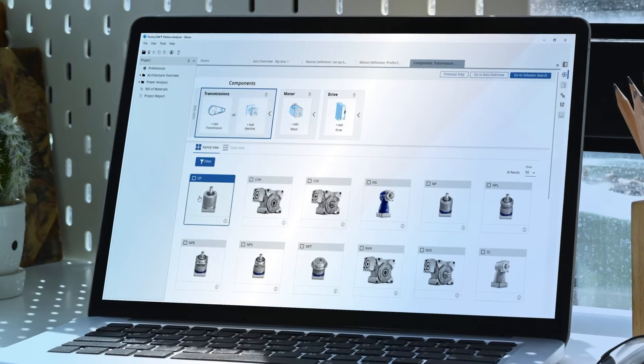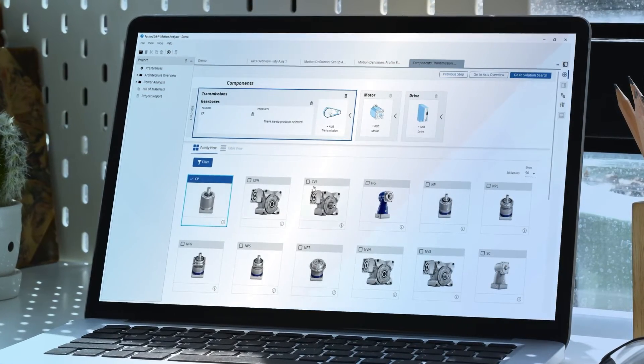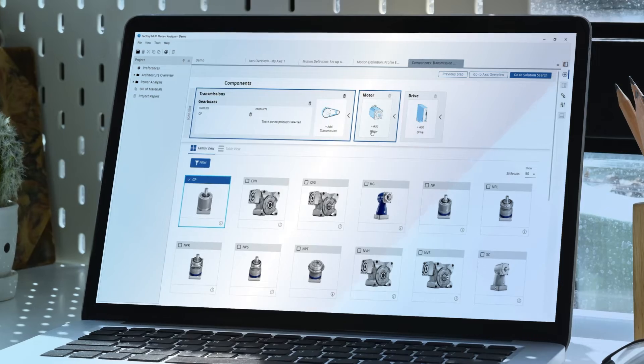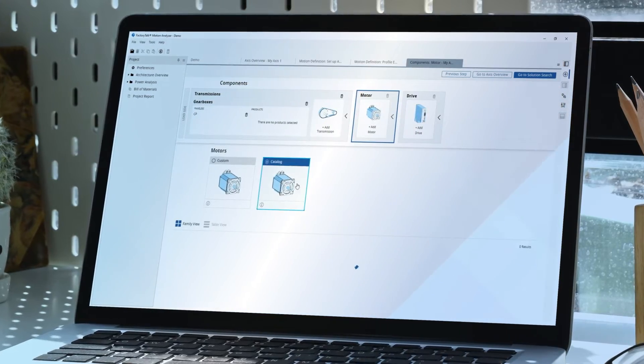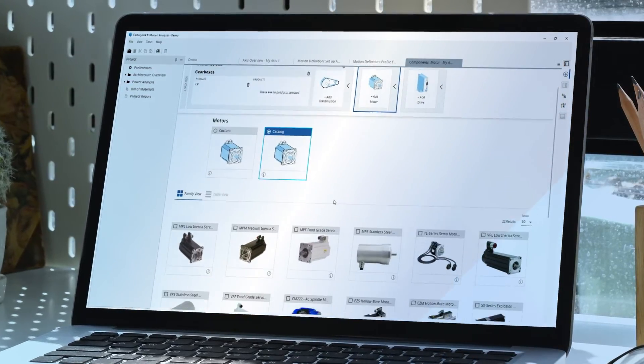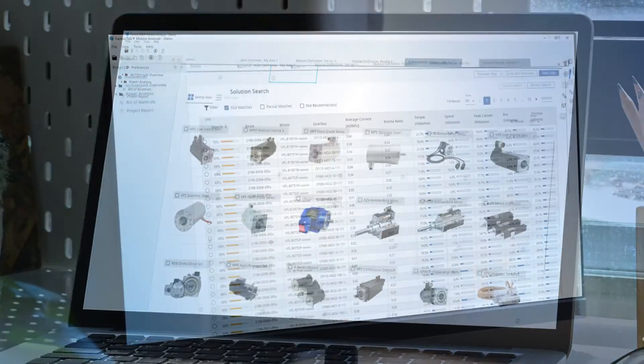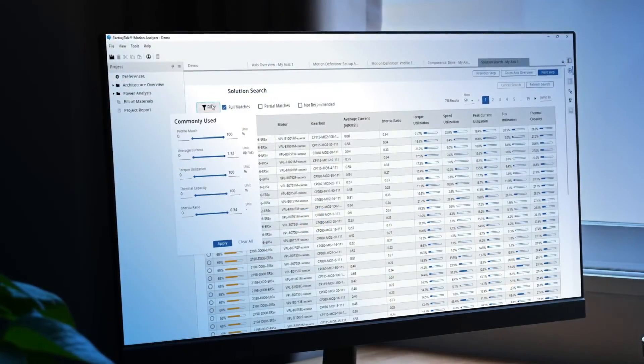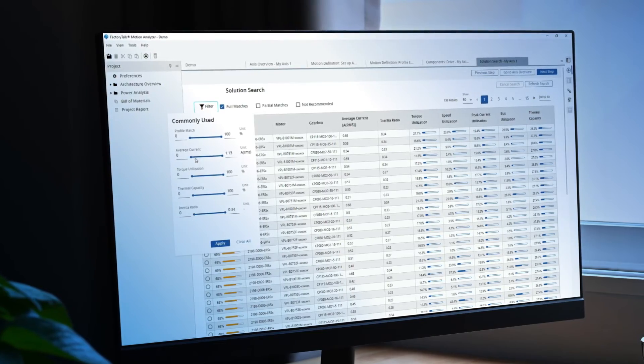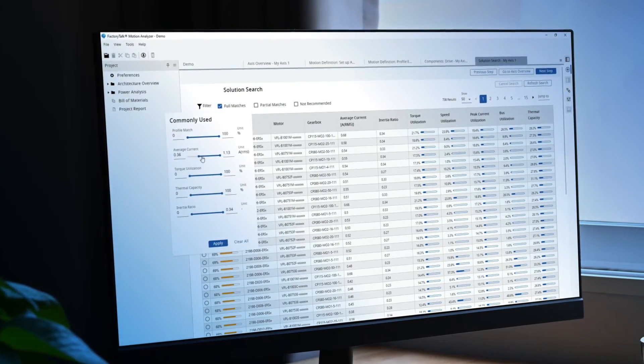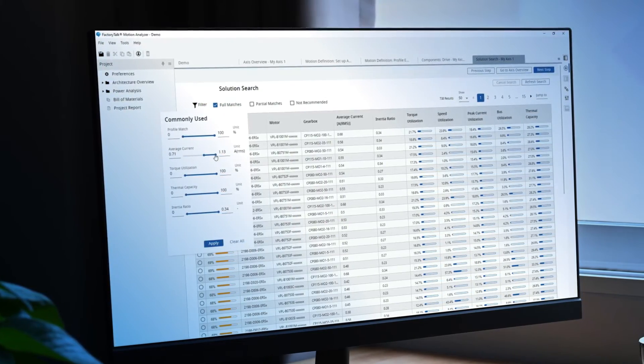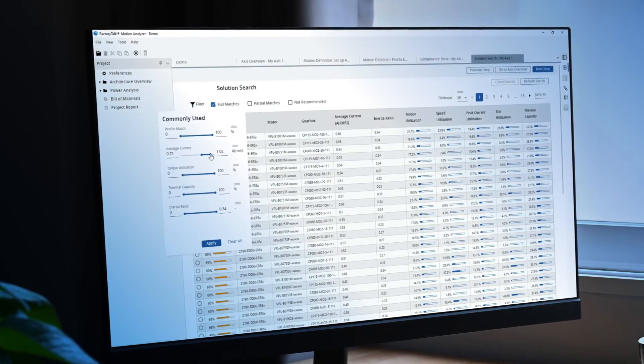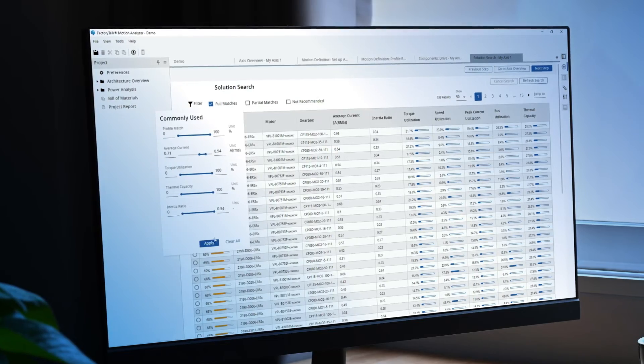Then, pre-select the components you want to analyze from an extensive library of drives, motors and transmissions. And use solution search to see recommended solutions and quickly compare and select your ideal configuration.